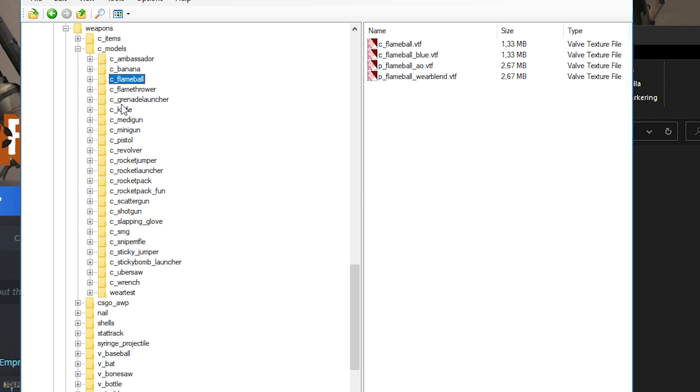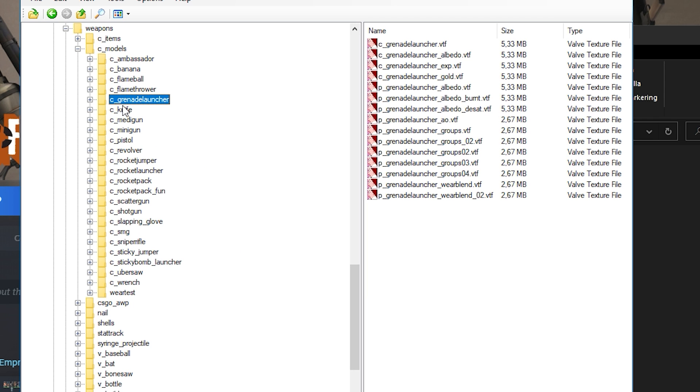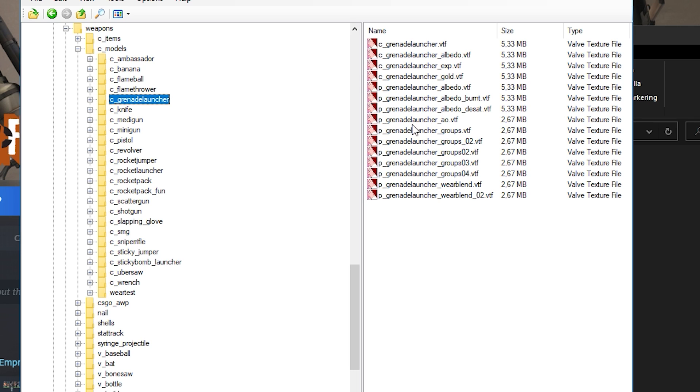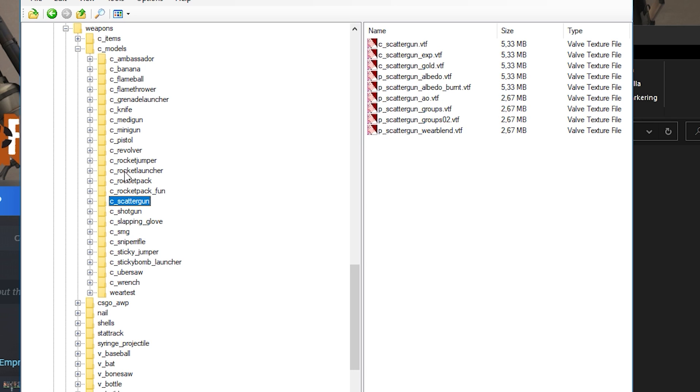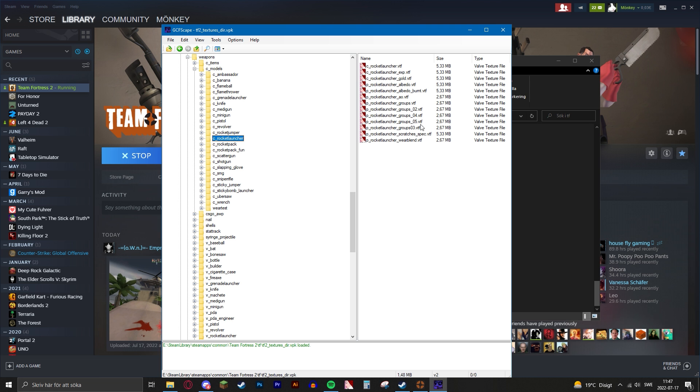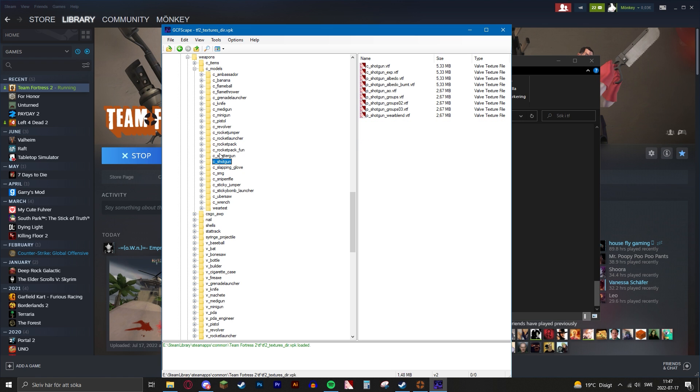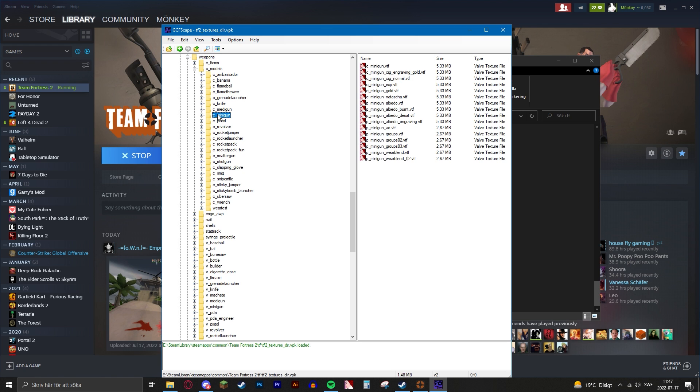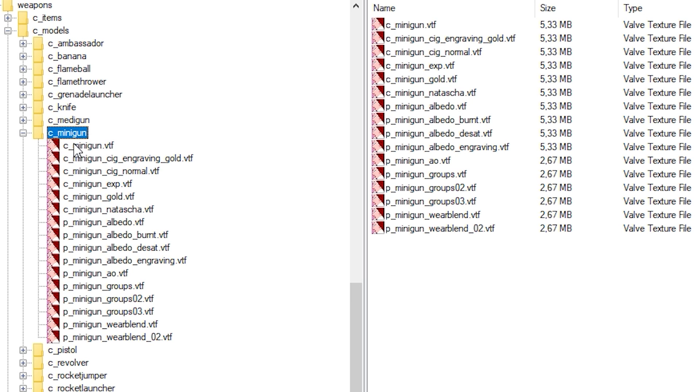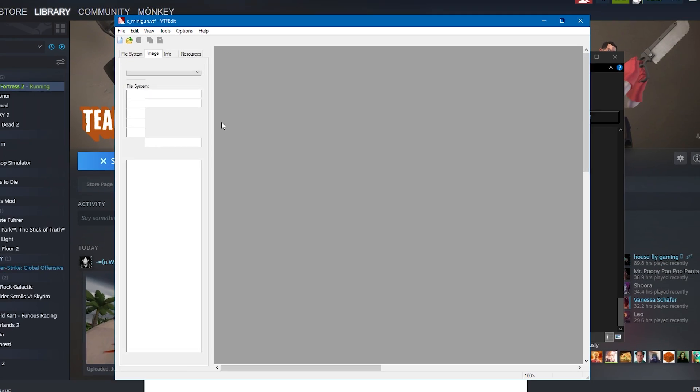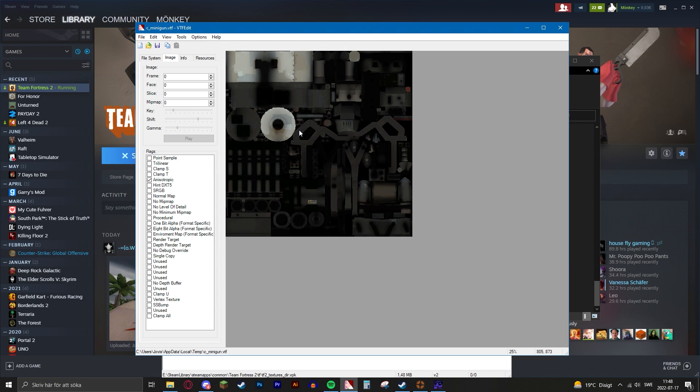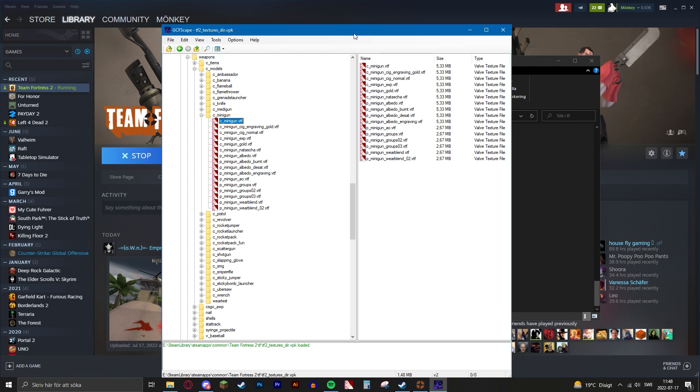These folders contain all the textures and groupings of all the other weapons like the scattergun and the rocket launcher. They all contain the different groupings, but we want to look for the minigun. So it's right here, and if you open this one up, you'll see this is the minigun texture.